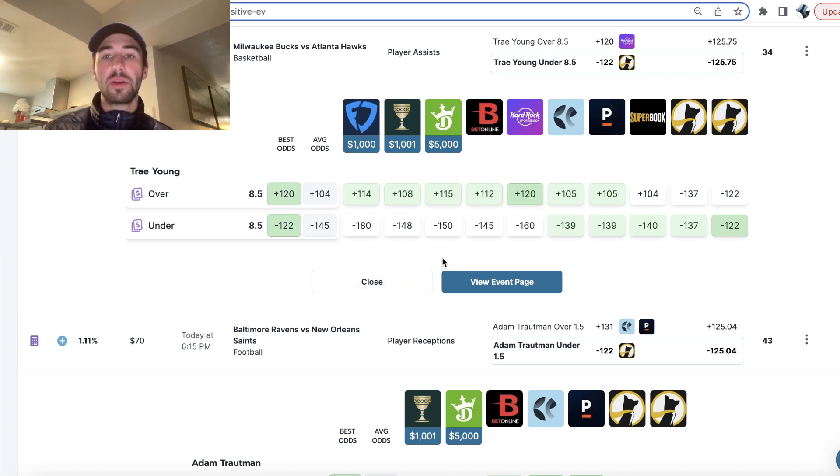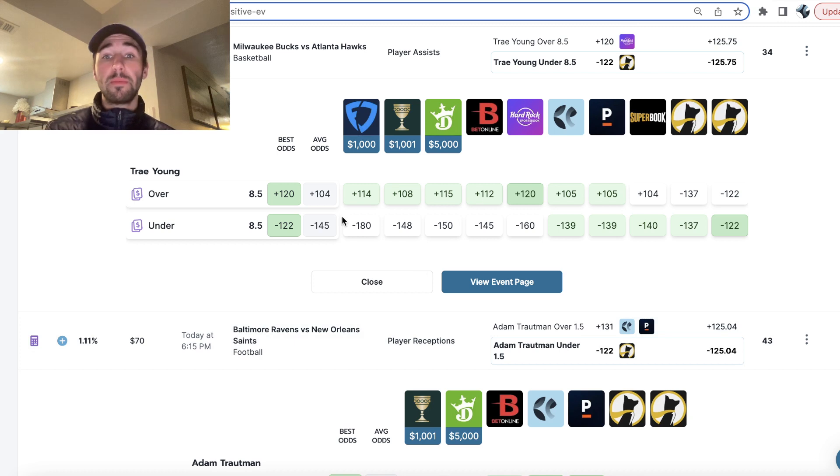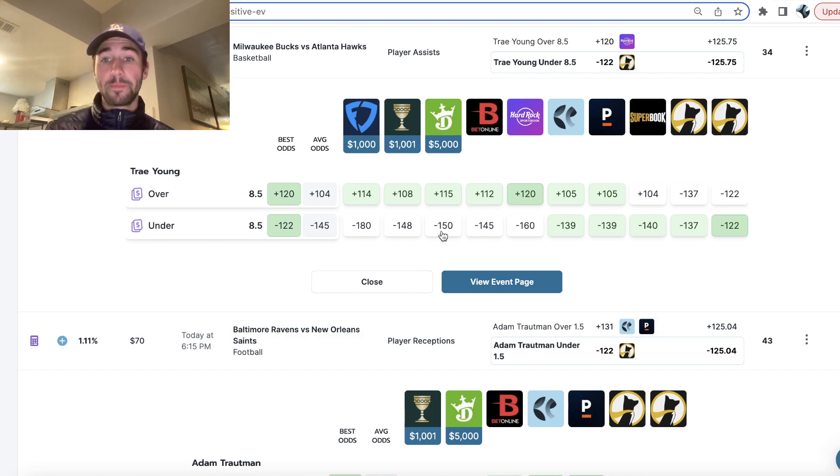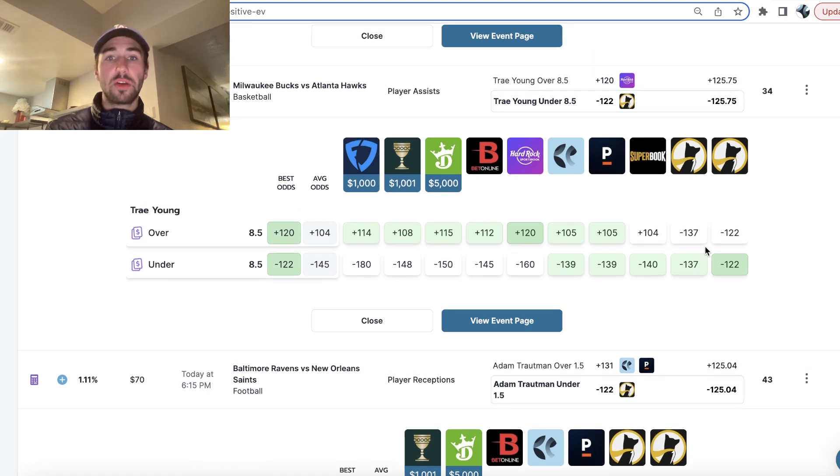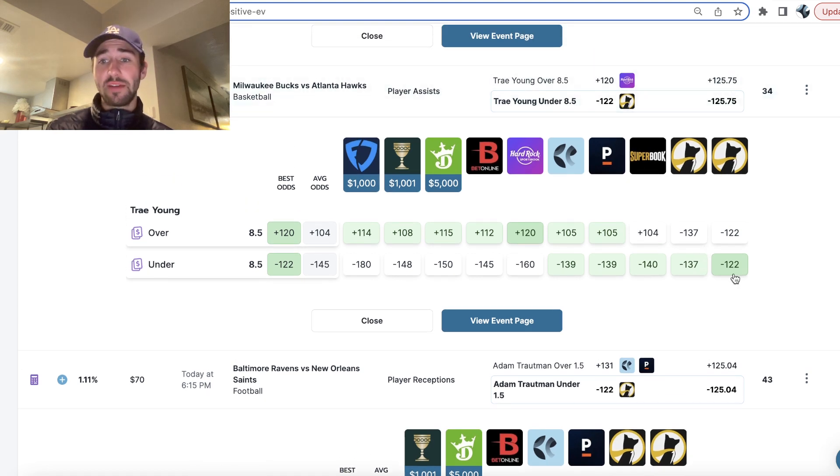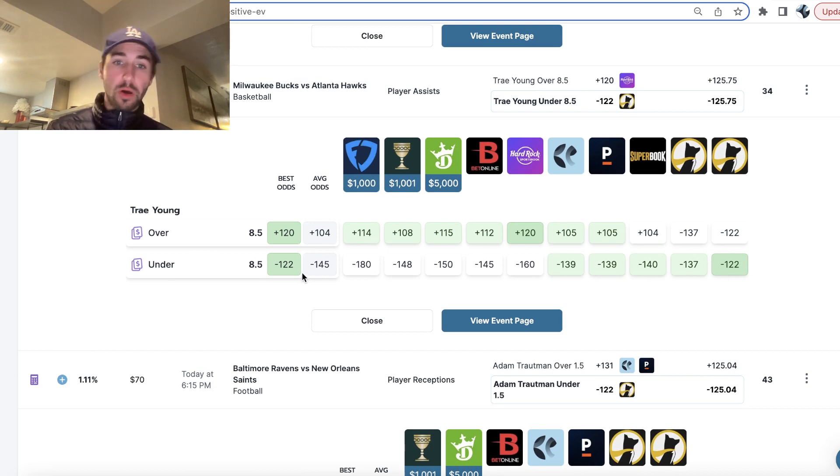Super profitable, which is why underdog fantasy is a platform you can make a lot of money off of as a sharp bettor. So what we'll notice here for our first pick is Trey Young under 8.5 assists. The under is heavily juiced on all the sportsbooks. We're getting it minus 122 implied odds.